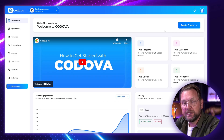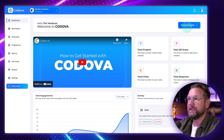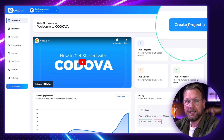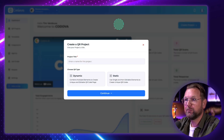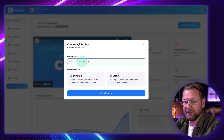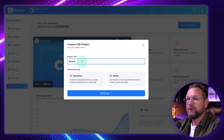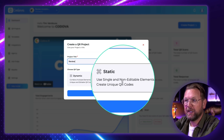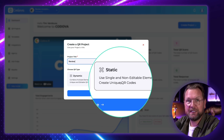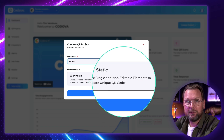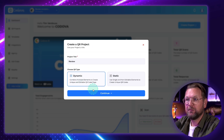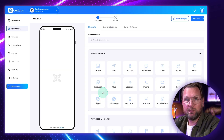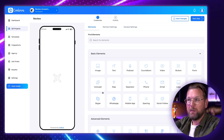Right now I'm logged into the dashboard and it works really simply. The first thing we're going to do is create a new project. I click here on 'Create Project' and from here I can give it a title — so I'm going to do 'review' — and here you can choose from a dynamic or a static page. Static is with single and non-editable elements, but dynamic is the most interesting part. I'm going to hit continue and from here I can start building my page.